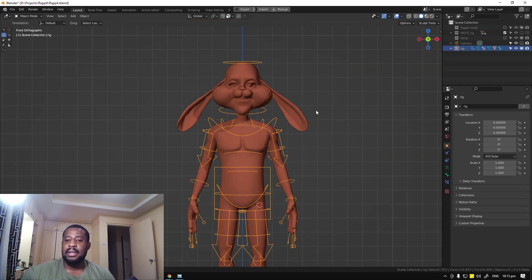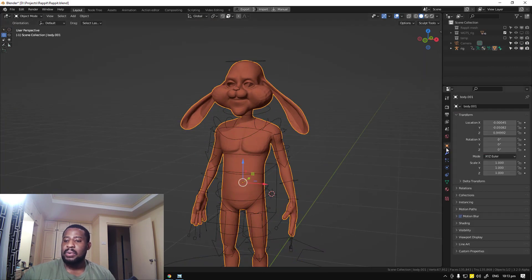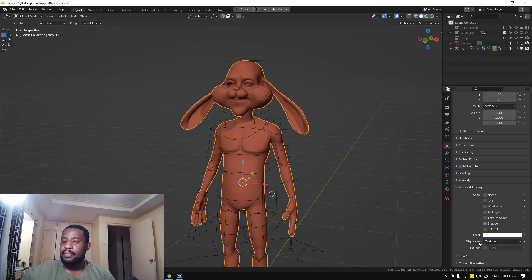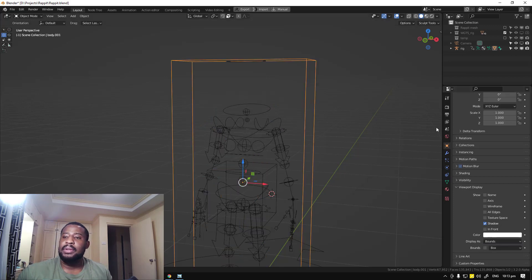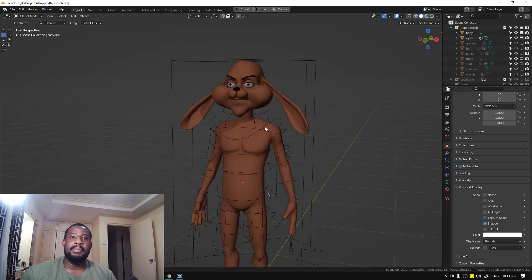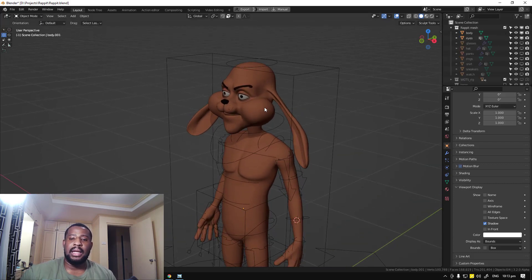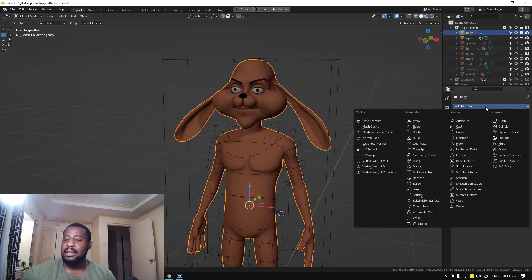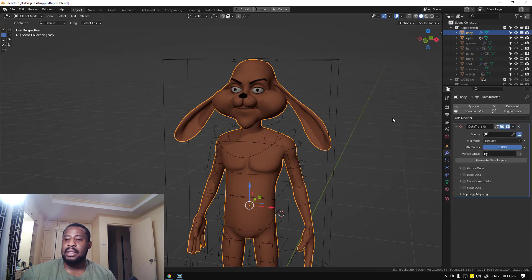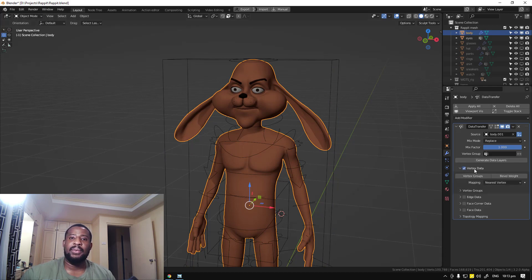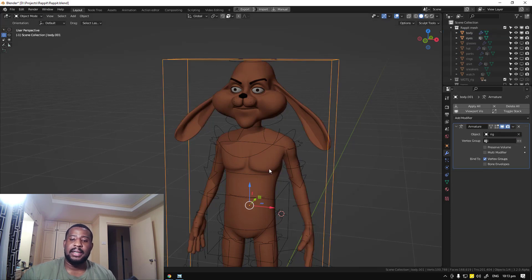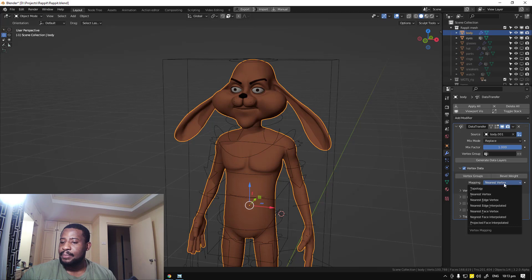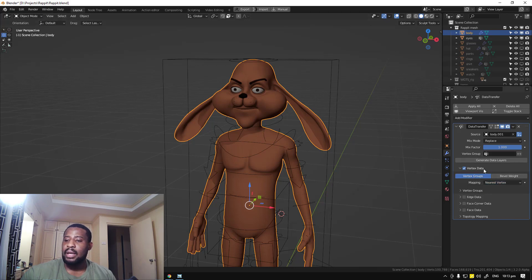To bring everything together, select this mesh, go into the object tab and go to Viewport Display. By default it says texture — switch it to Bounds. Now enable the main character. Select this character, go into the modifier stack, and add a Data Transfer modifier. For the source, select the object we just rigged. For the final step, enable vertex data — we want to copy the vertex data of this object. Check vertex group, then click Generate Data and hit Apply.